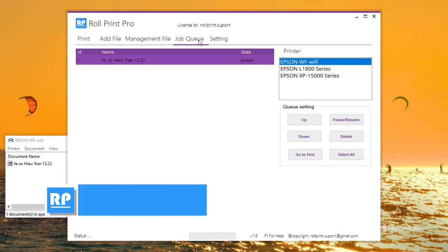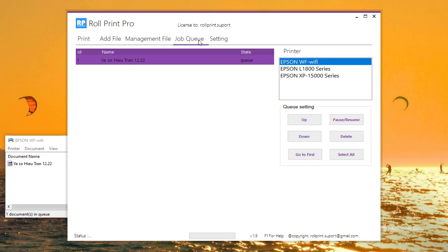You can print DTF by WhiteRIP, AcroRIP, or CA-Link software. But when you need to quickly print a file to demo for a customer, or want to change the order of jobs—which prints first, which prints later—these software cannot do it.